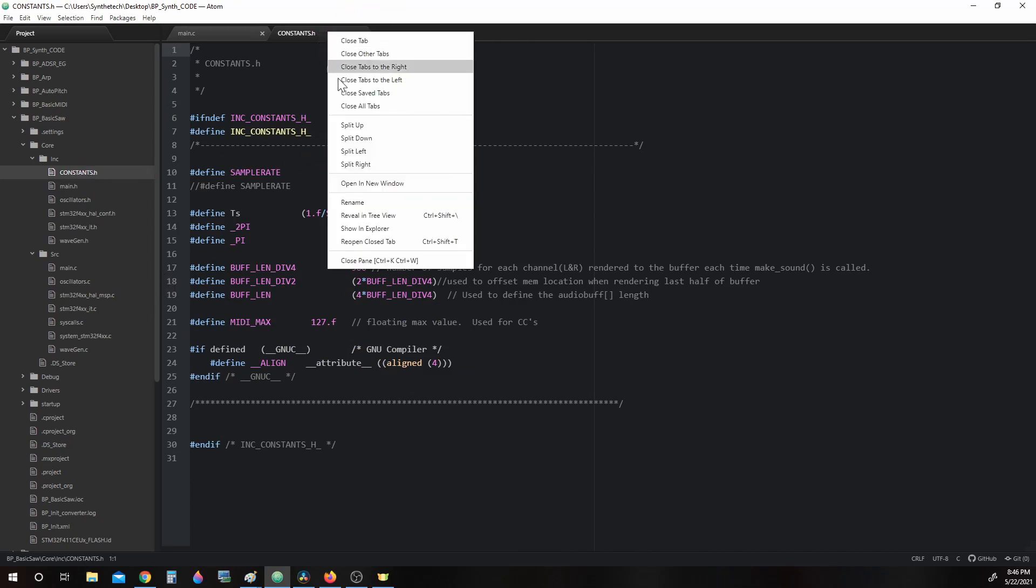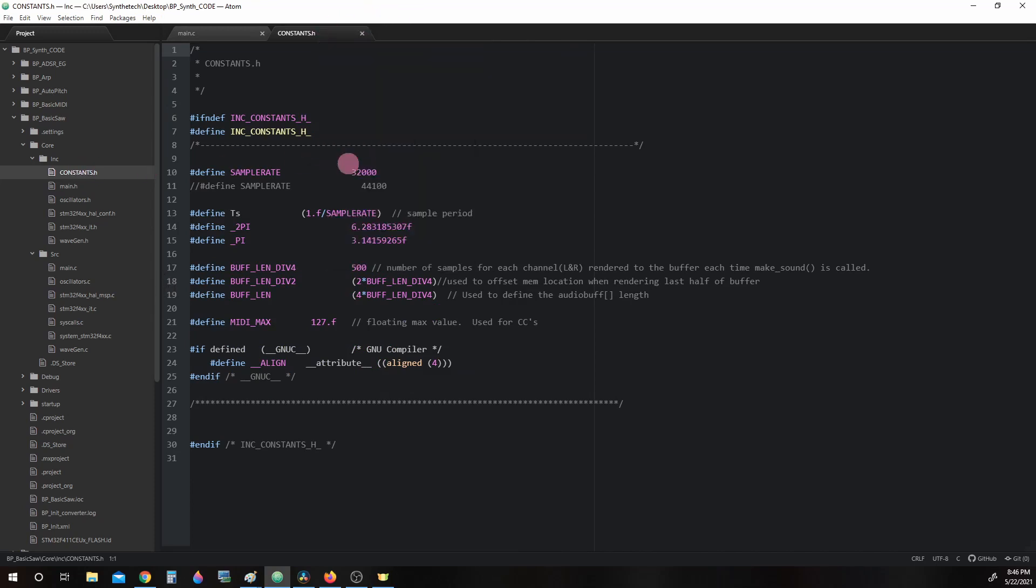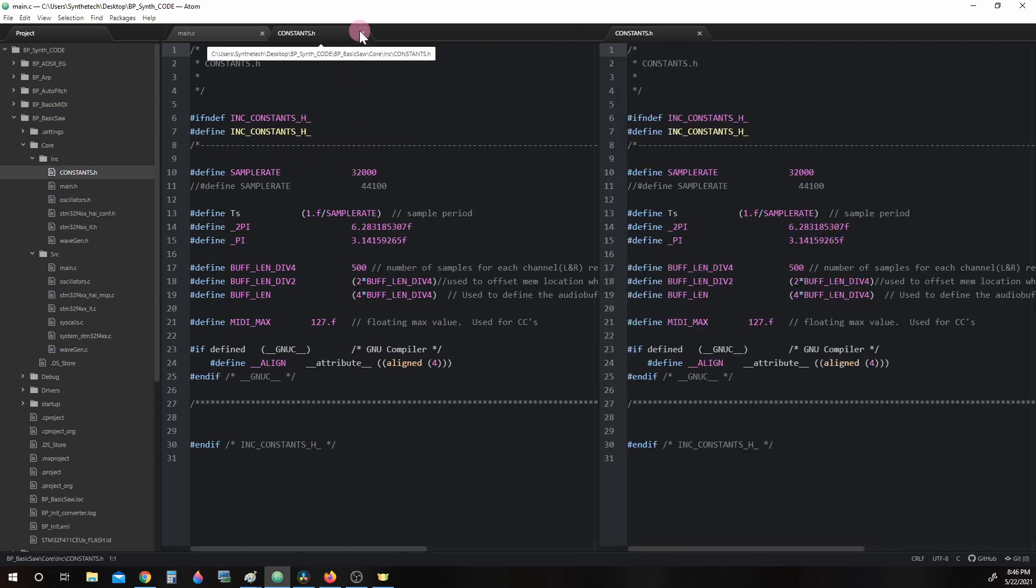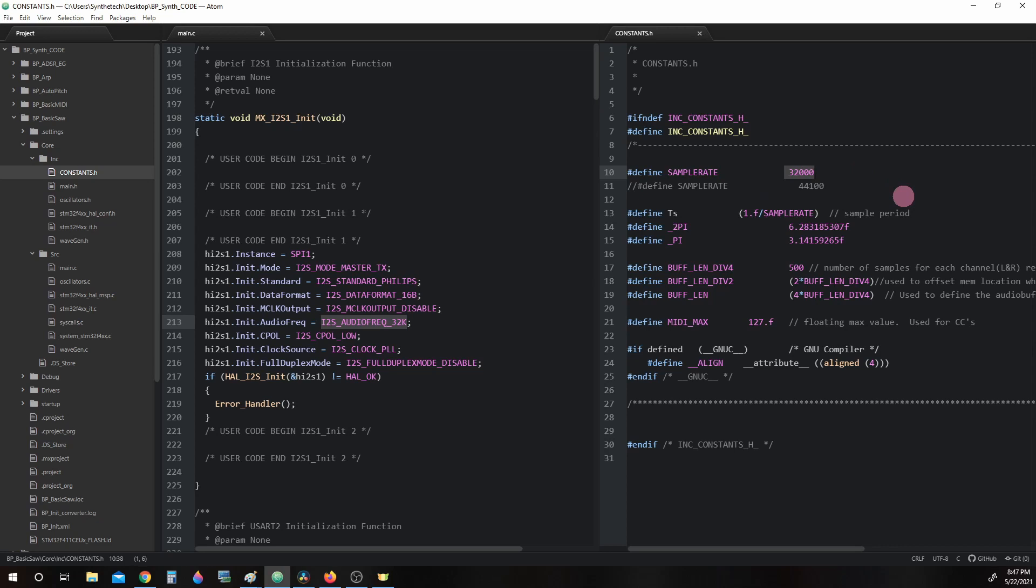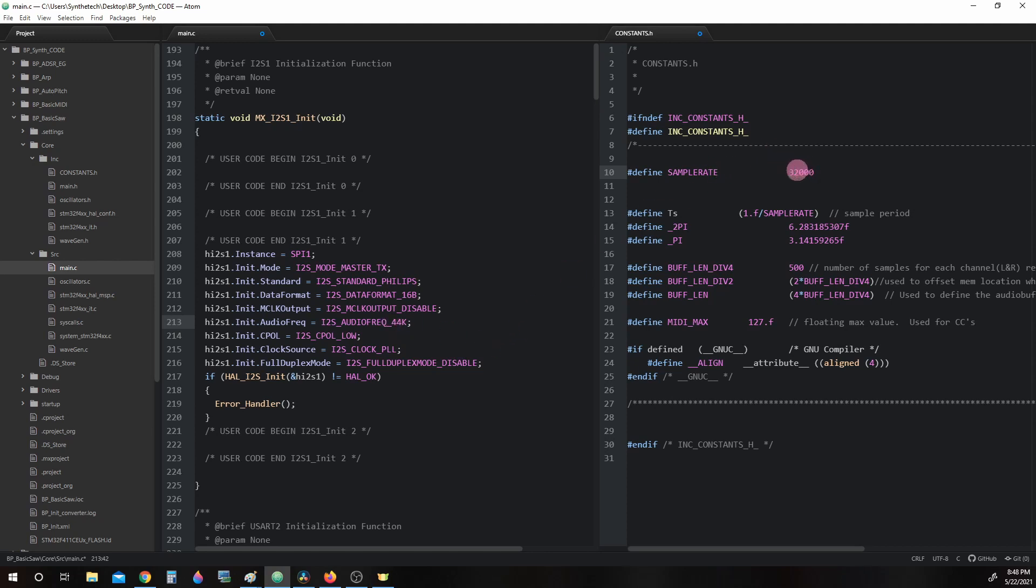I'm going to go ahead and split this to the right. Inside this file you will find SAMPLE_RATE and you will see it's defined as 32,000. If you were to change the sample rate to 44k, then you would have to change SAMPLE_RATE in constants to 44,000 as well.